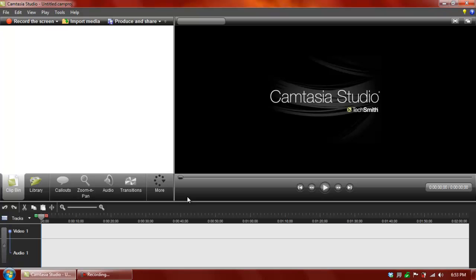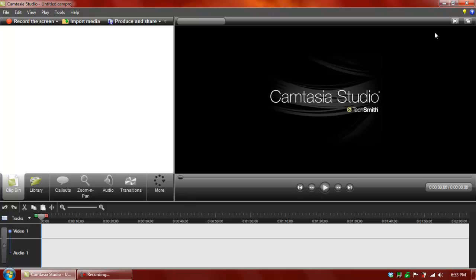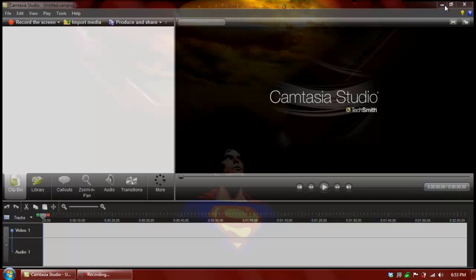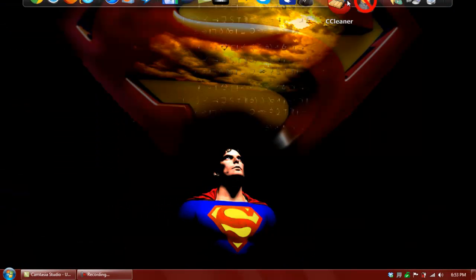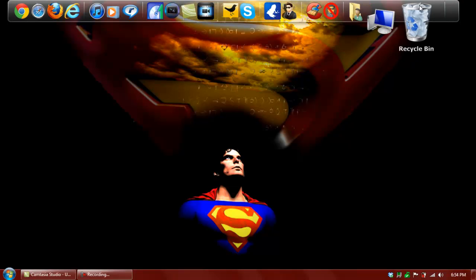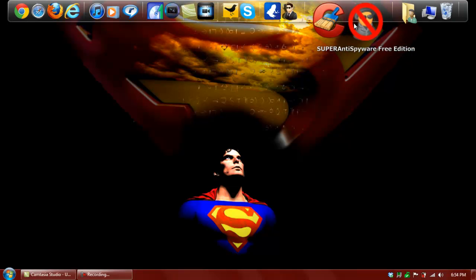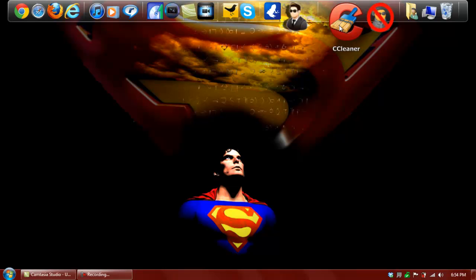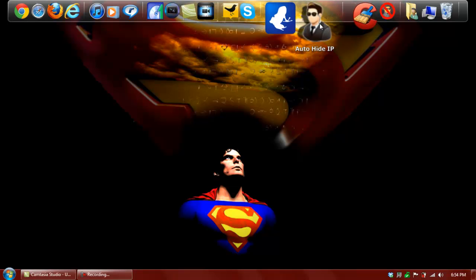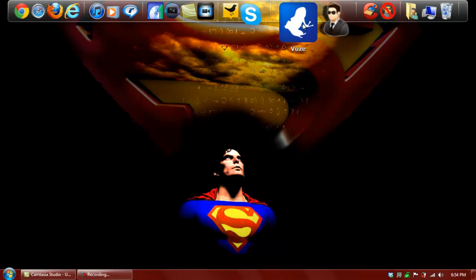All right, now, the next program that I use is Camtasia Studio. That is the program that I'm using right now to record my audio and my screen. Now, basically, see how it says Studio Tips about Recording a Screen? That just popped up just because. But, I guess that's the end of the video. I won't go into every other app that I use, but as you can see, I'll let you see the name. So, if you want to try any of these apps out, you can.